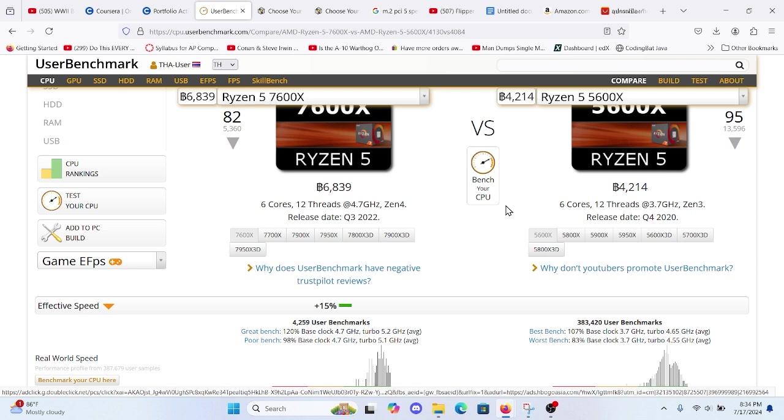That means you'll be ready for new software updates and games that take advantage of these enhancements. Reason number three, DDR5 and PCIe 5.0.